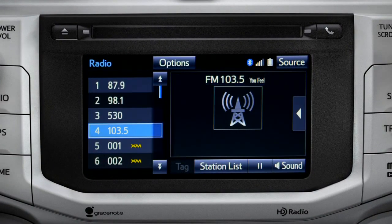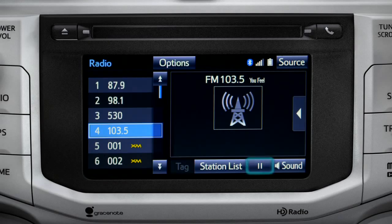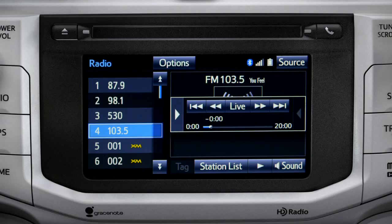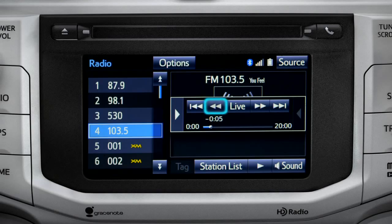Cache Radio records automatically whenever you listen to AM or FM. Cache Radio allows you to pause live local broadcast radio for up to 20 minutes without missing a thing. As soon as you press the pause icon at the bottom of the screen, the Cache controls appear. You can press play to pick up where you left off, or fast forward or reverse through the content recorded so far.